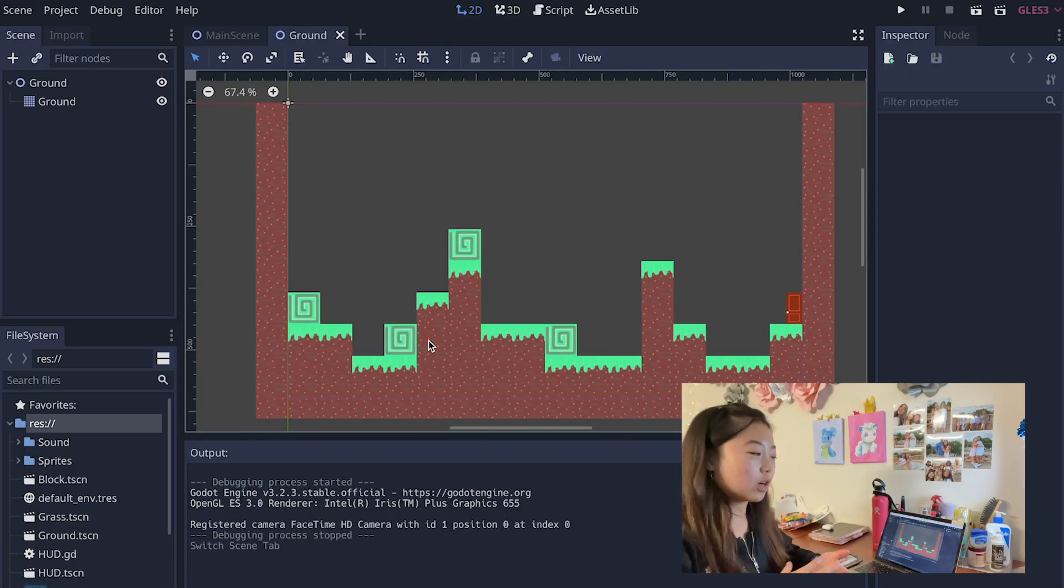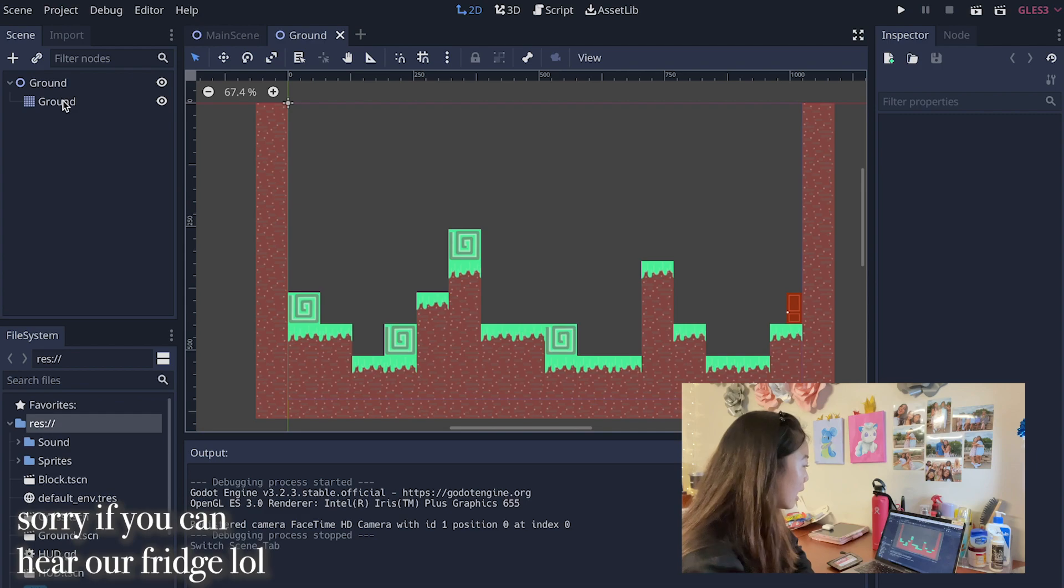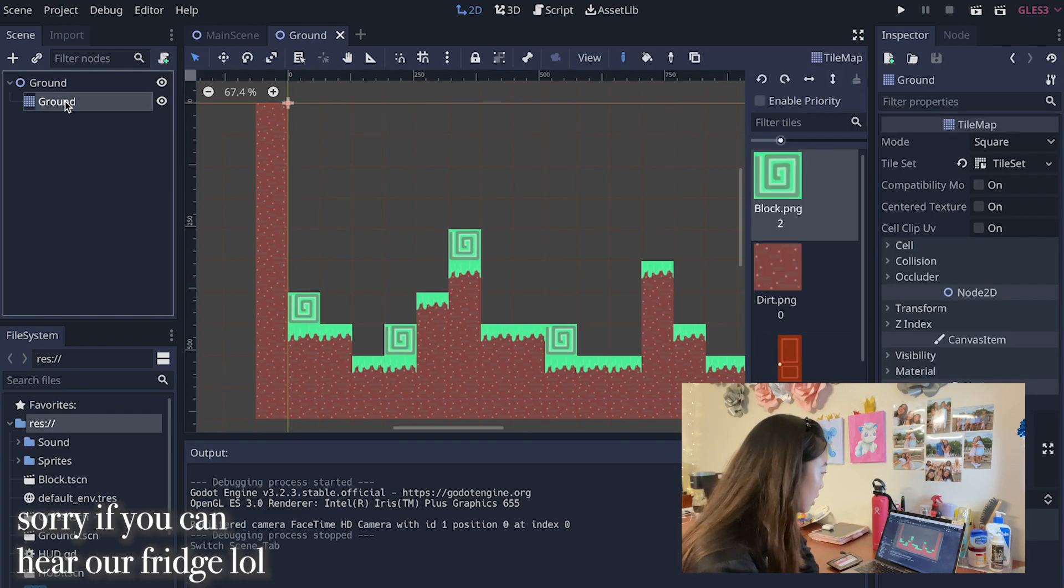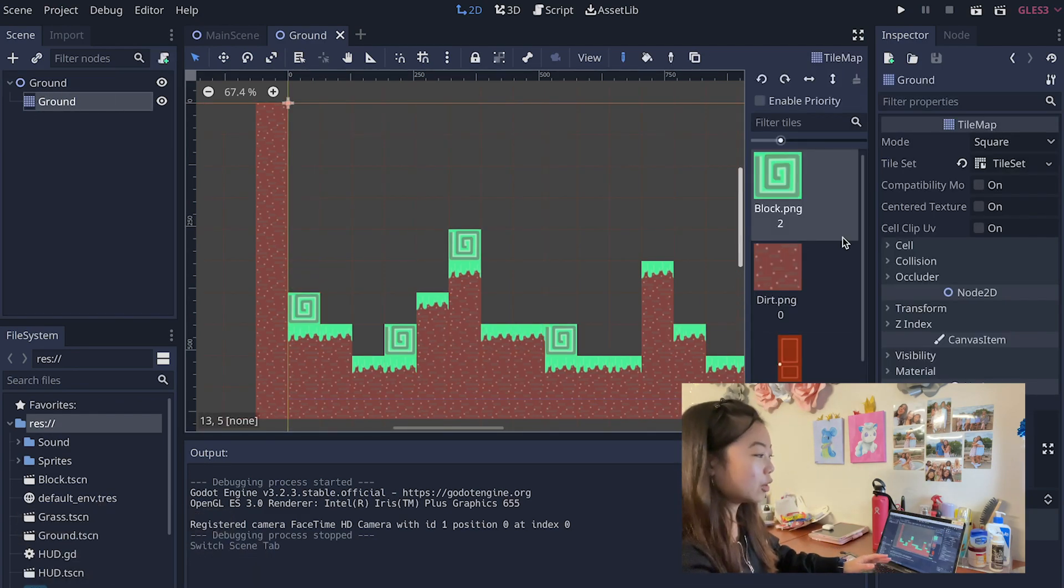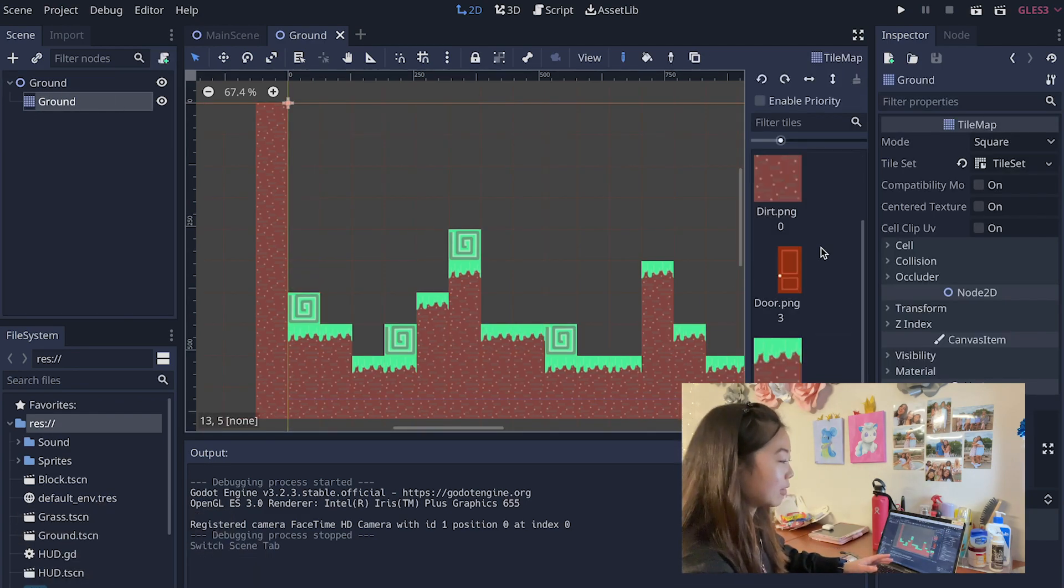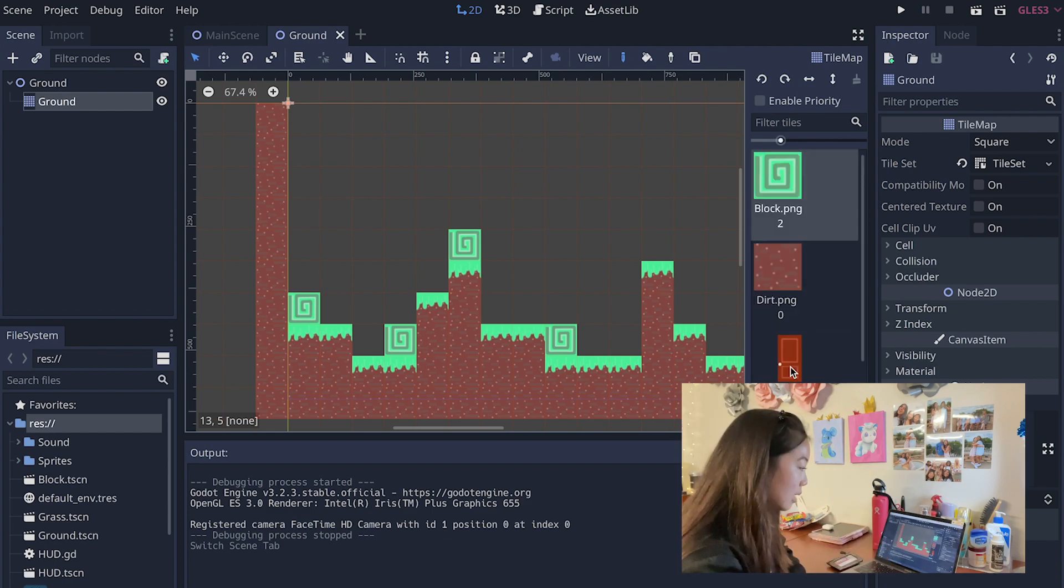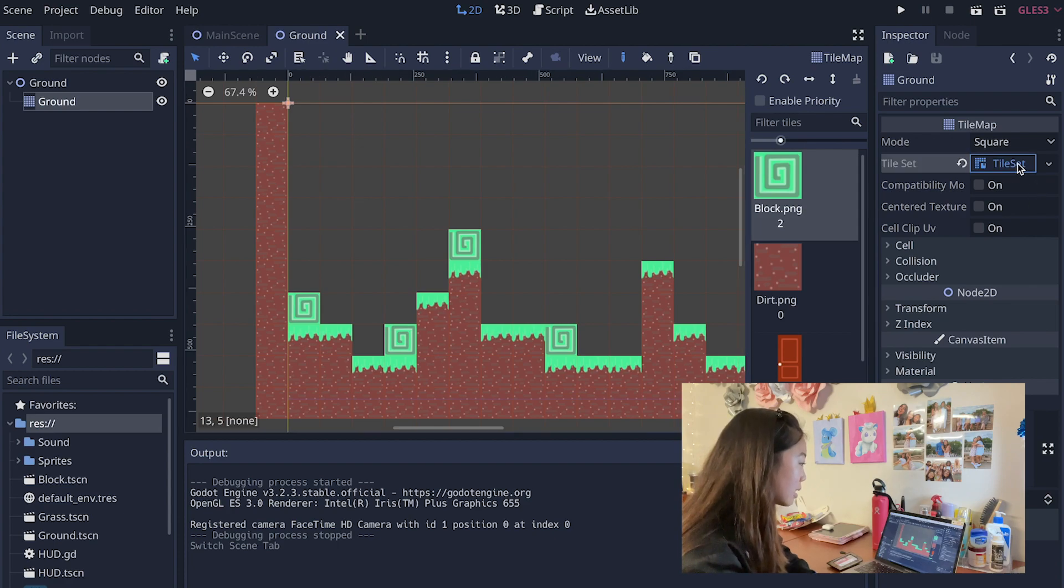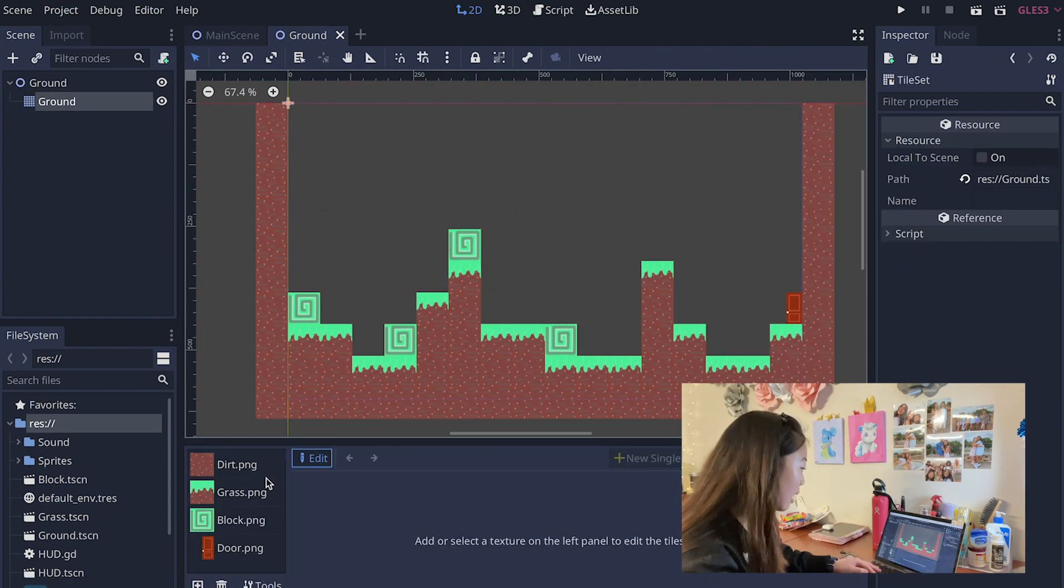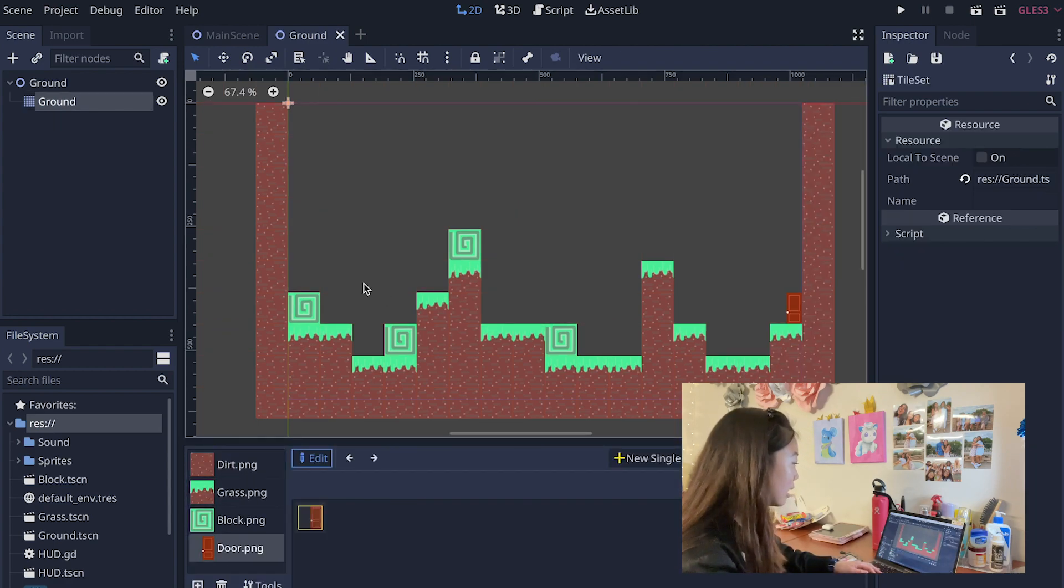The different levels are actually created using what's called a tile map as you can see right here. This node is a tile map. Basically what I ended up having to do was I designed all of these different tiles in Procreate and then I imported it as this tile set. Then you can just edit these different properties here.